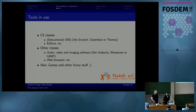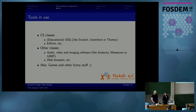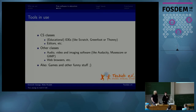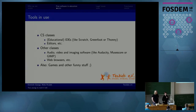Now something about the tools which are used. First, we have tools in use in computer science classes — for example, IDEs like Scratch, Greenfoot, or Thonny, and editor software. Then we have tools used in other classes — for example, audio and imaging software like Audacity, MuseScore, or GIMP. We also have web browsers, and games and other fun stuff, because software is an important part of private life too.